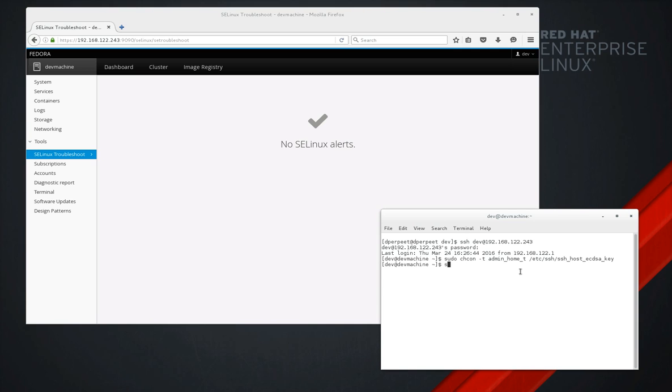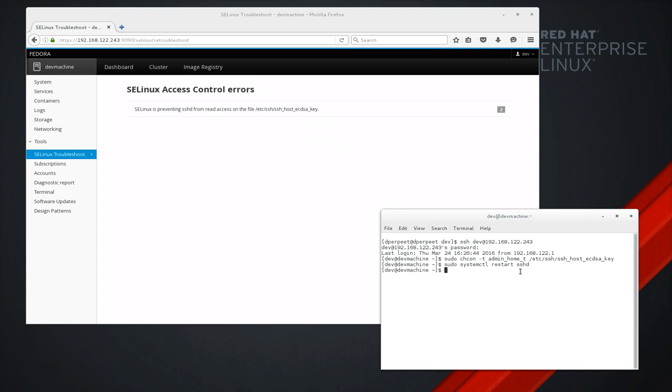Now we just restart SSHD and right away you can see the UI reacts. It detected there's something wrong. We had the SELinux events.